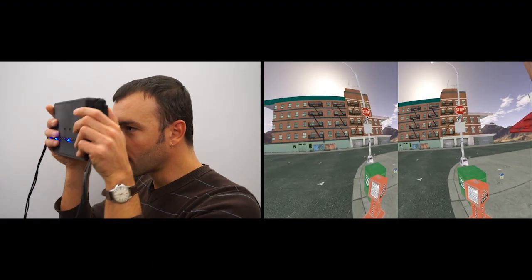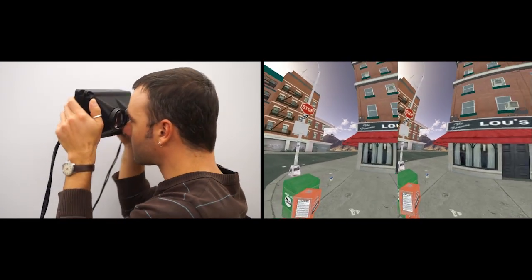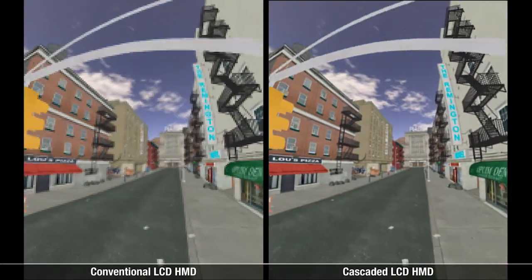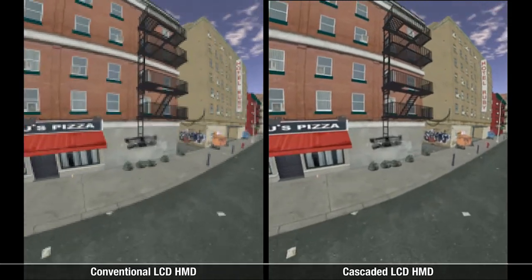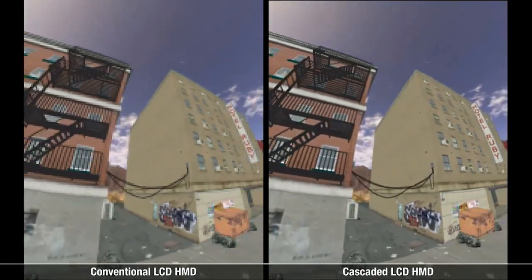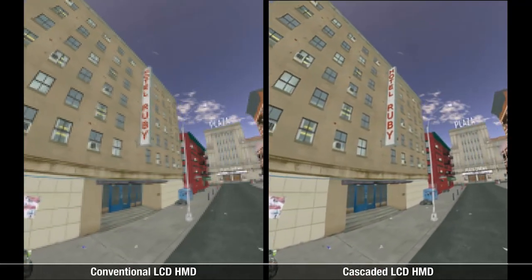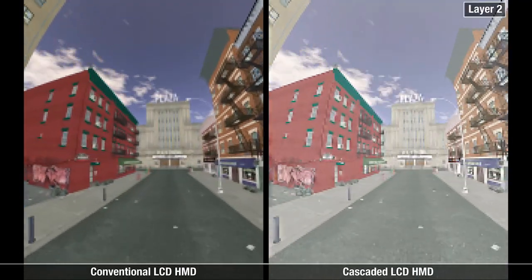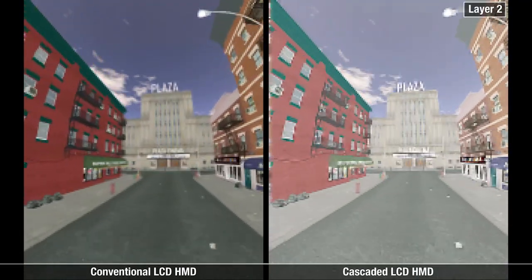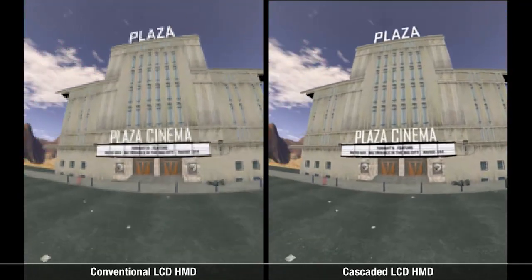Here we show a user interacting with the prototype. Note that this head-tracked stereoscopic imagery is generated in real-time. The rendered frames produced by our interactive demonstration are shown here. Note the improved legibility of the text on the right. Here we show the two display layers. We emphasize that this imagery was produced in real-time using our GPU-accelerated factorization algorithm.